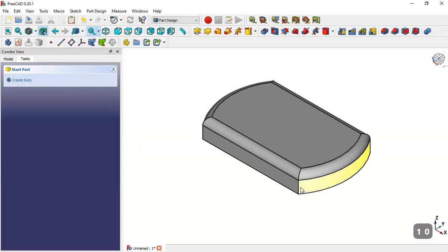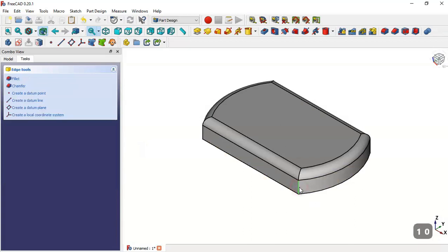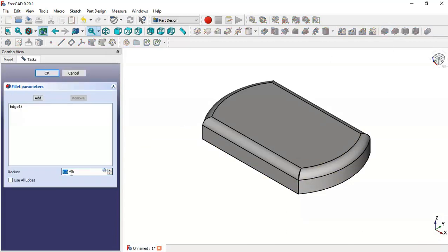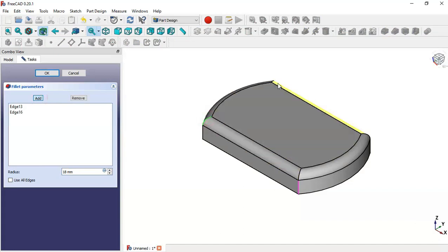Next, select this edge and go to the fillet tool. We change the dimension to 18 and click the Add button, adding this edge, this edge, and this edge, then click OK.